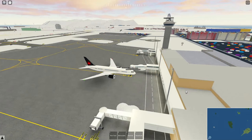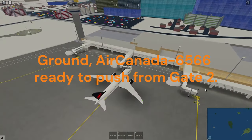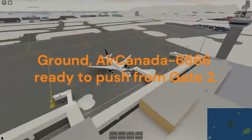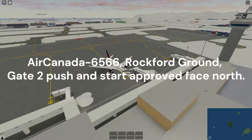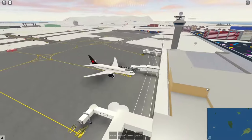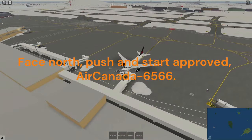Once you've gotten your IFR clearance approved and your squawk code written down and everything ready to go, you can call your ground controller for pushback. 'Rockford Ground, Air Canada 6566, ready to push from gate 2.' Ground replies: 'Air Canada 6566, Rockford Ground, gate 2, push and start approved, face north.' Readback: 'Face north, push and start approved, Air Canada 6566.'